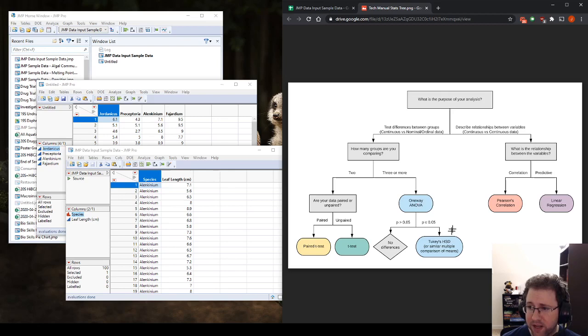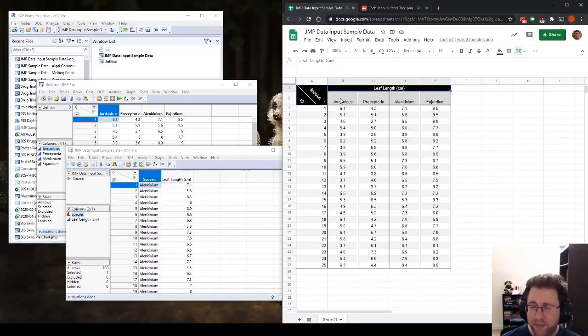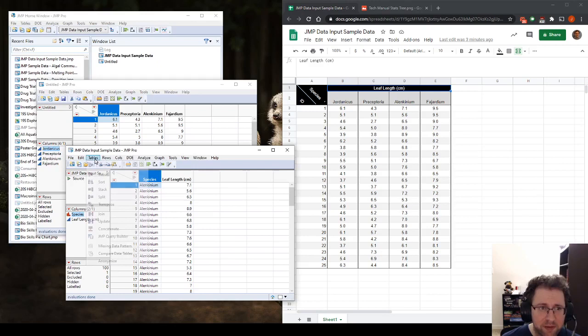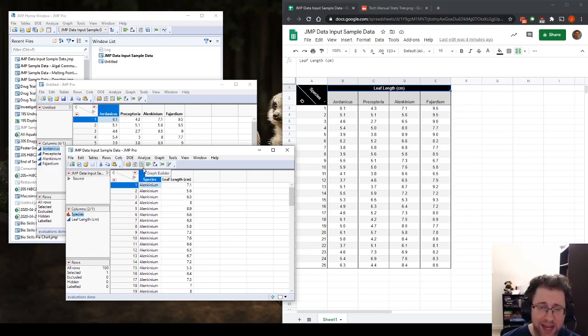So with that, we have this data that we collected in the field. We went out, we measured four plants in the data input video. We took this data, we brought it into JMP, and we use the table stack feature to make it into a species column versus a leaf length column. So we are ready to go.